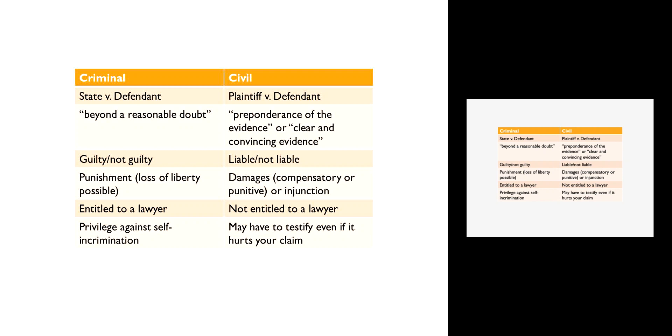Nevertheless, the families of Nicole Brown Simpson and Ron Goldman brought a civil suit against O.J. Simpson. Instead of proving that it was beyond a reasonable doubt that O.J. Simpson killed these people, the families of the victims all they had to do was show that it was more likely than not that O.J. Simpson killed them. They were able to meet that burden and they received money damages for a type of lawsuit we call wrongful death.